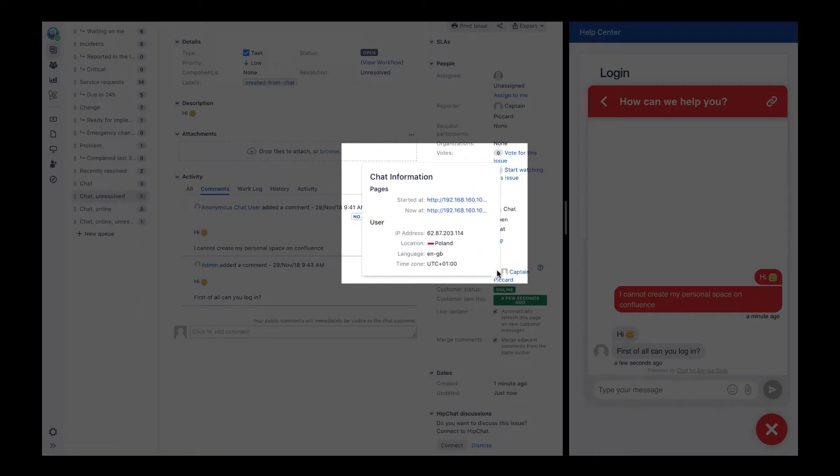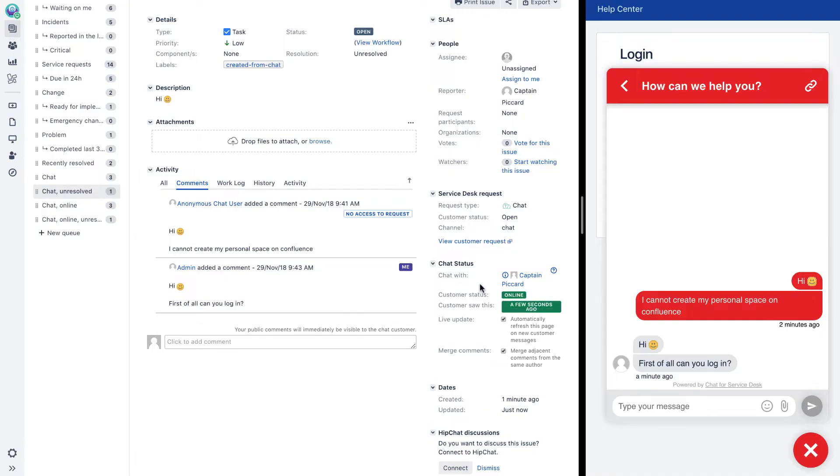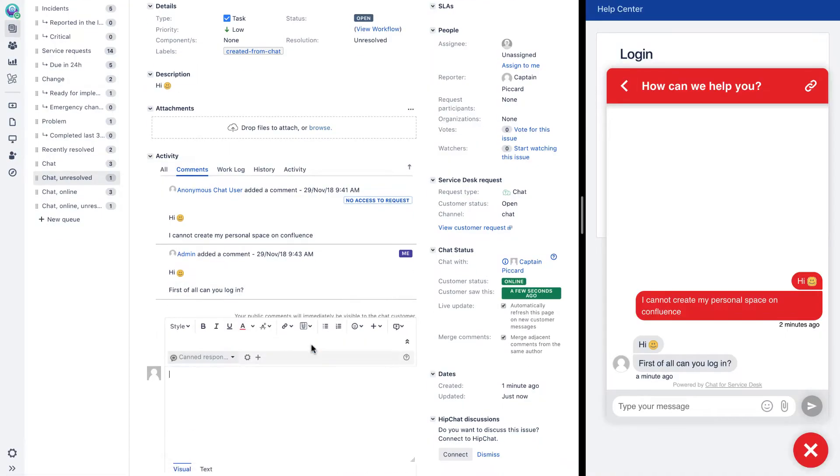The support agent will immediately see the following information about the customer: their location, which site the chat was started from, and whether they are currently online or offline.